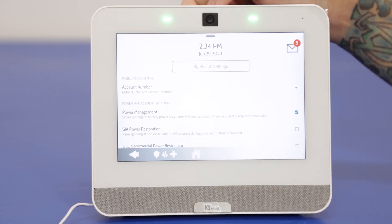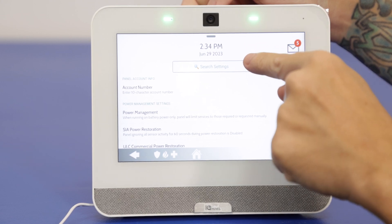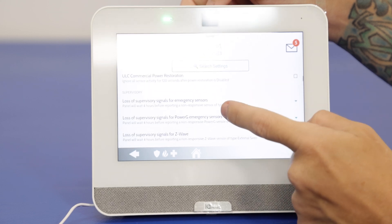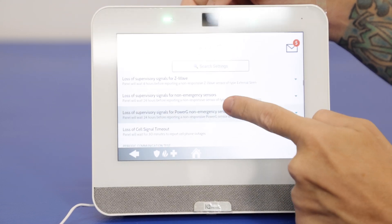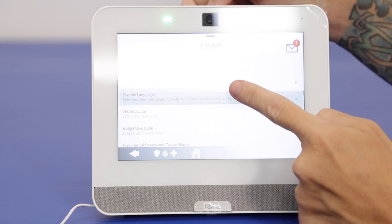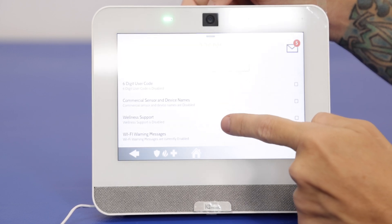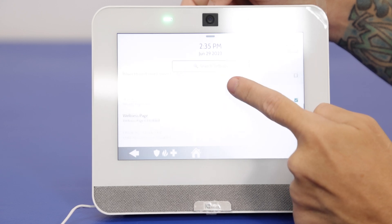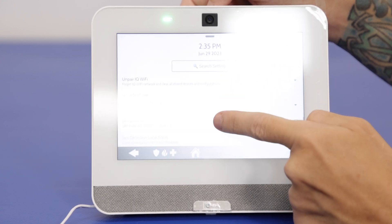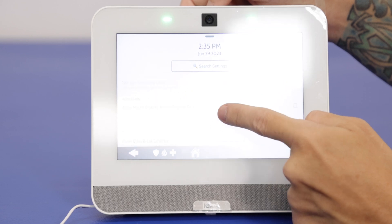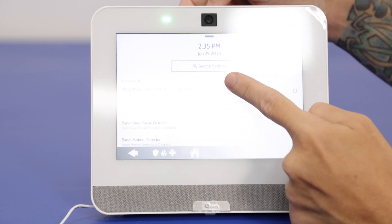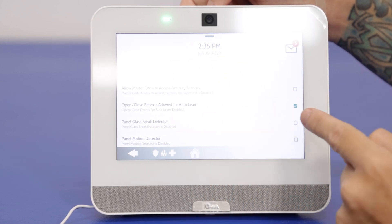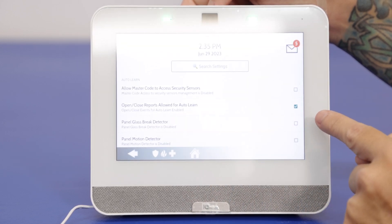With the installer settings you have the option to search for a specific setting — if you press this it'll pull up a keypad — or you can simply just scroll. What we're looking for here is the glass break detector option, which is right here. Under auto learn, panel glass break detector. As you can see, ours is currently disabled.